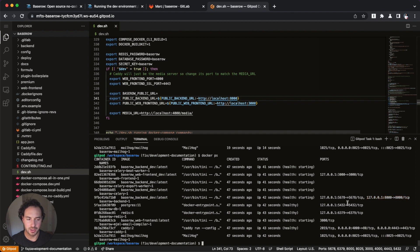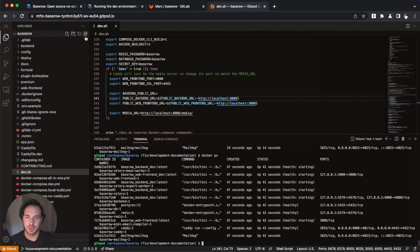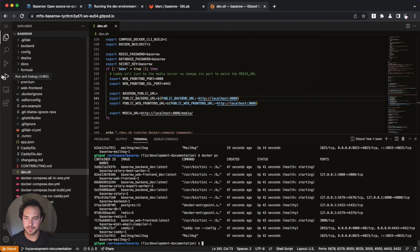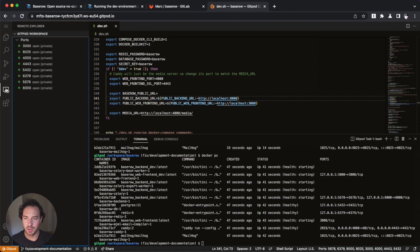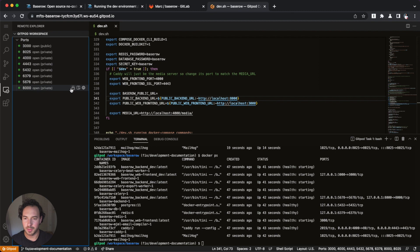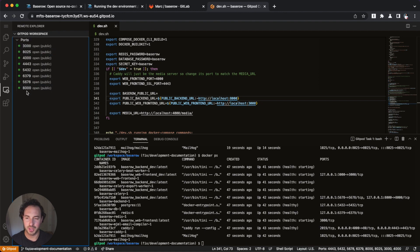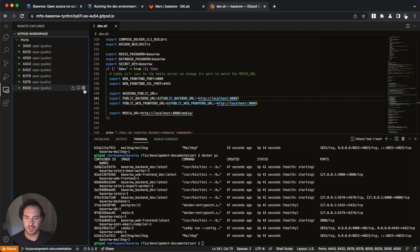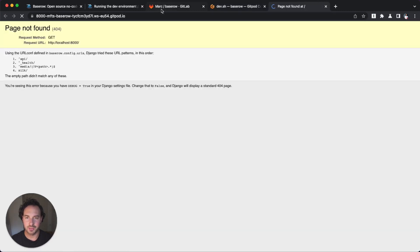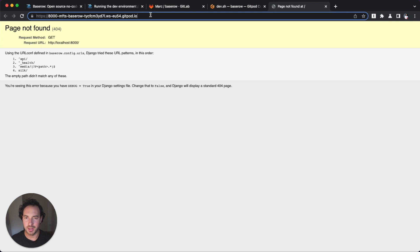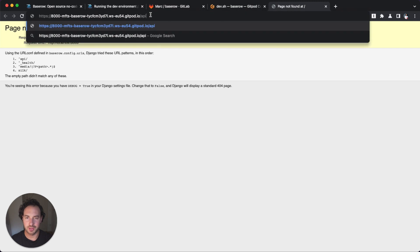So Gitpod actually gives you a fully qualified domain. And if you look in here, we see what this means. We cannot connect to, our frontend cannot connect to this port 8000 and localhost because it's not localhost. It's actually this very complex URL. And to show you that this actually works, we can have a look at the redoc or the API documentation.